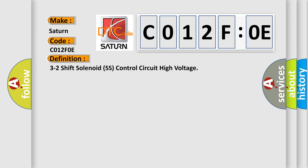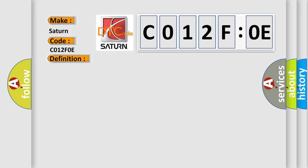3-2 shift solenoid SS control circuit high voltage. And now this is a short description of this DTC code.